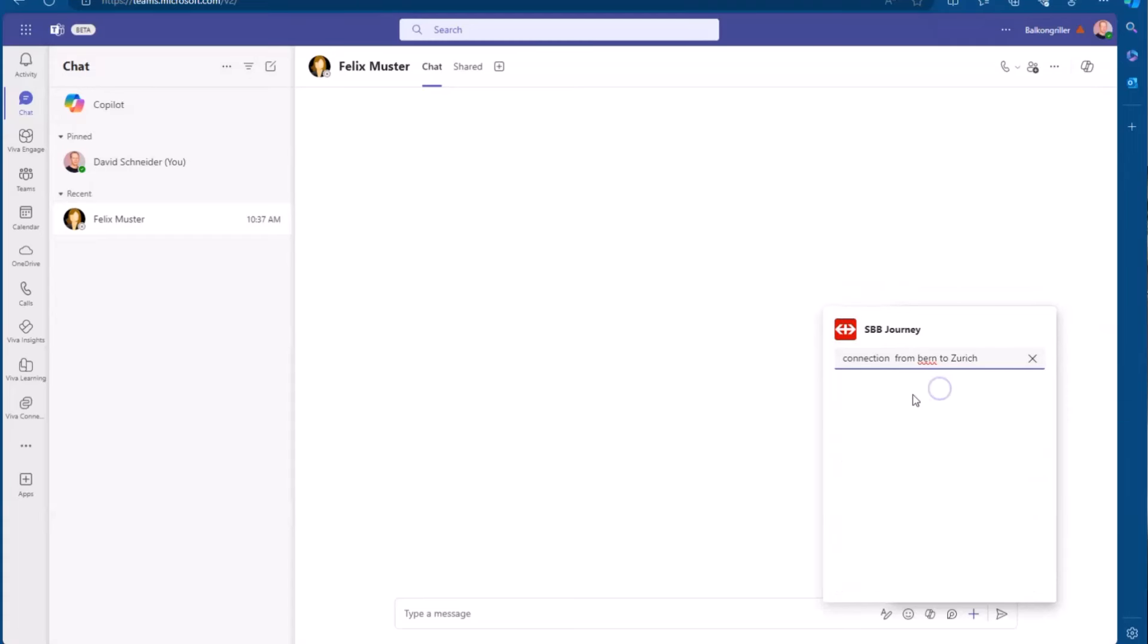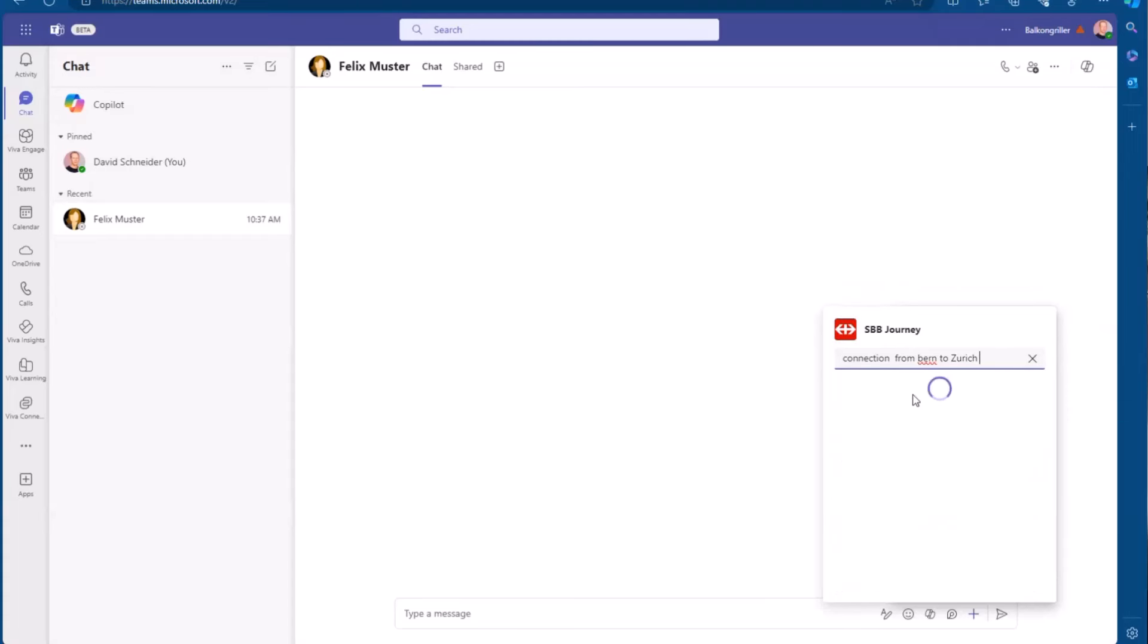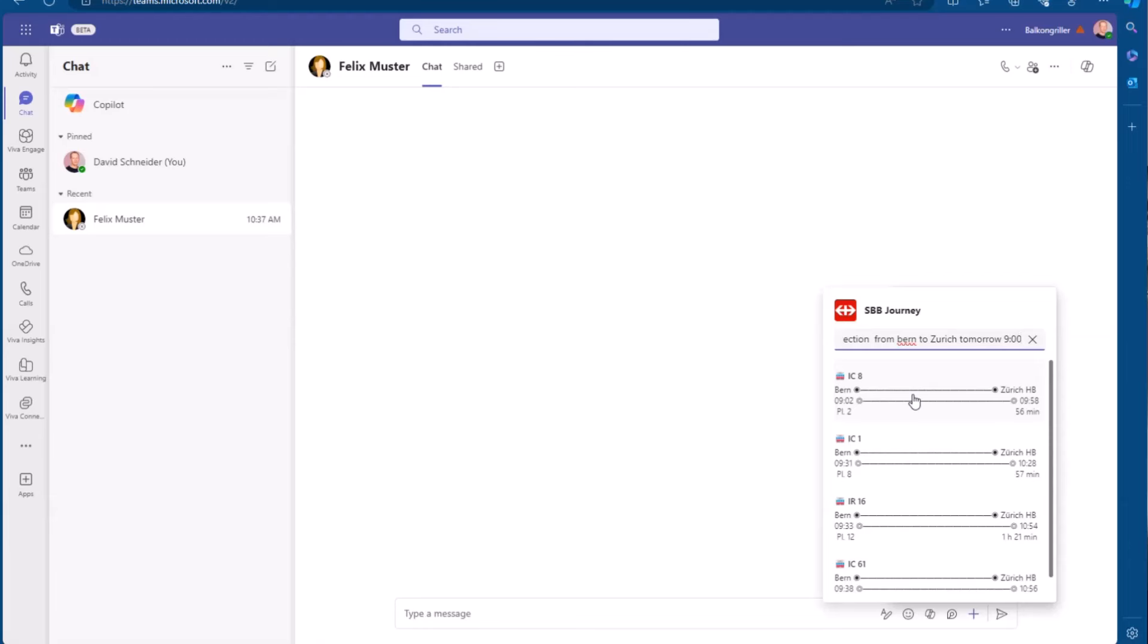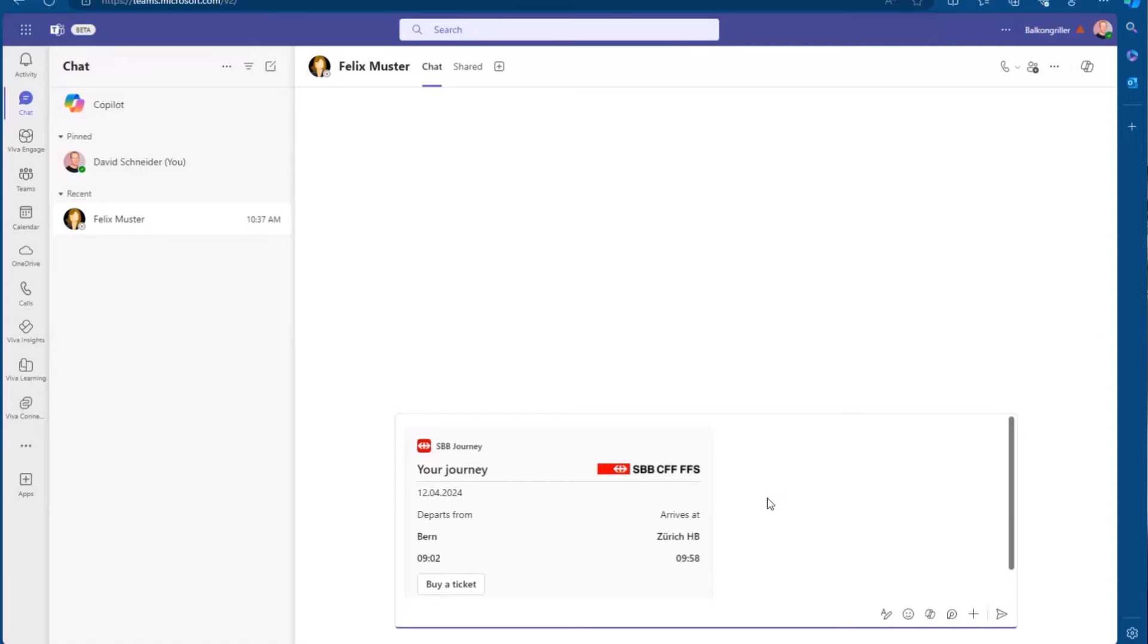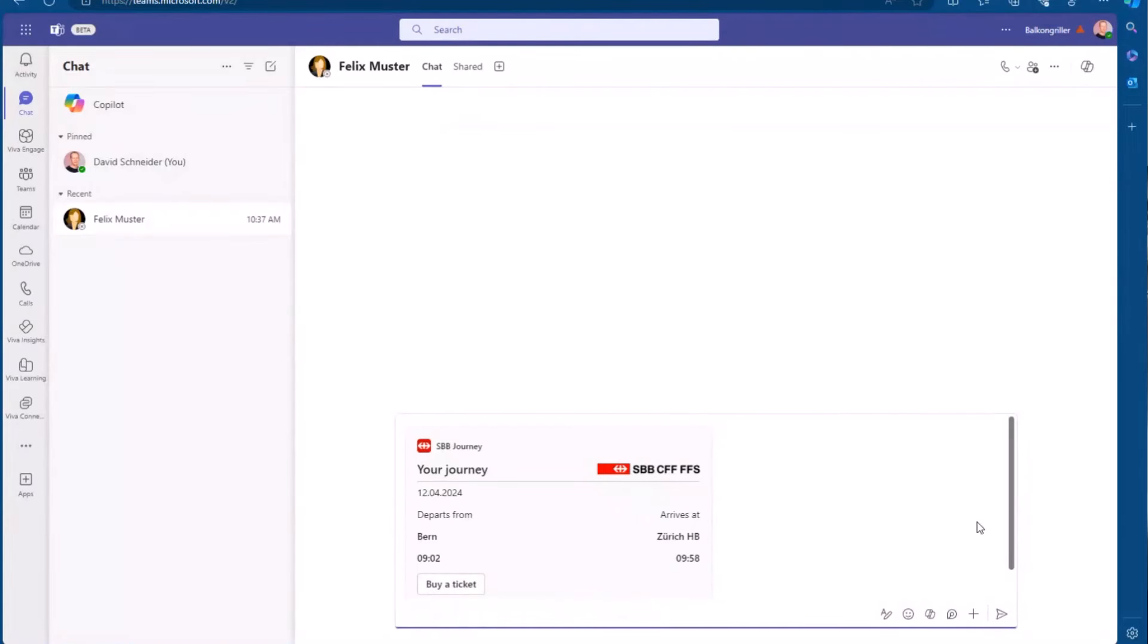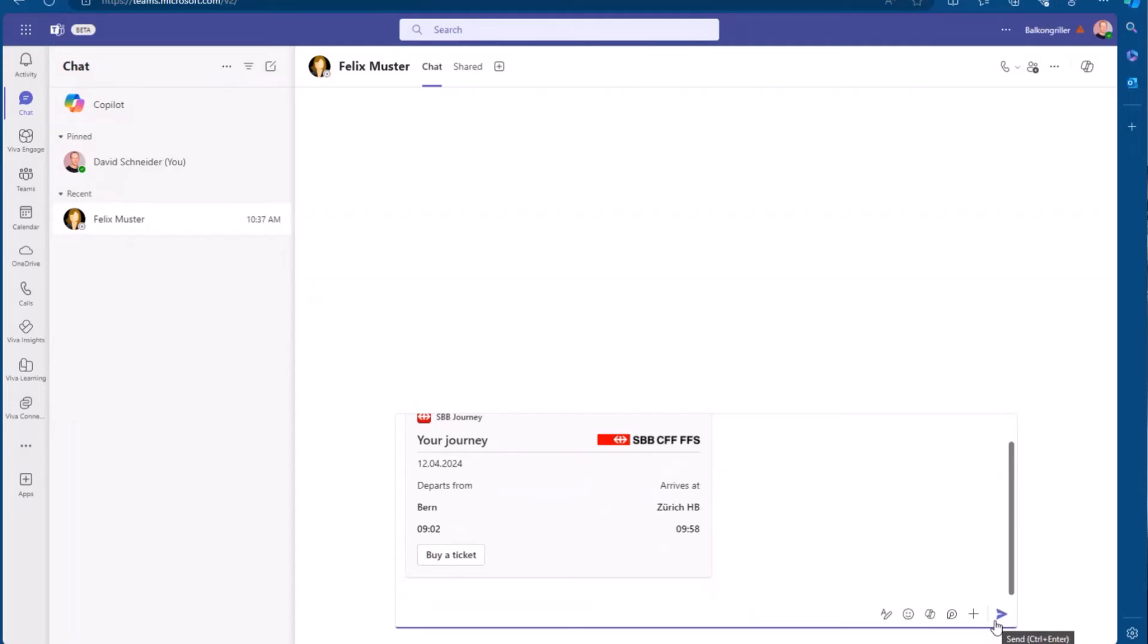But I can also say, okay, not right now, but tomorrow at 9 o'clock in the morning. And then I get these connections here. I can click on one, and then I have this nice adaptive card with all the details. I can even buy a ticket, which brings me to the website of the Swiss Railway company. And I can share that with my colleague, and then we know, okay, tomorrow we're going to take the train at 9 o'clock.